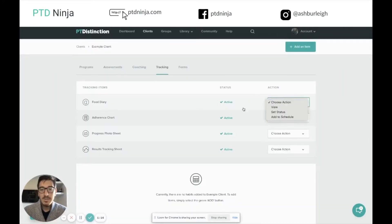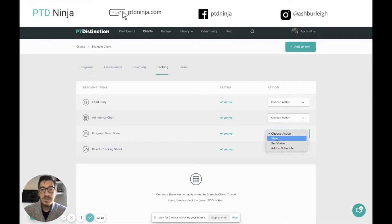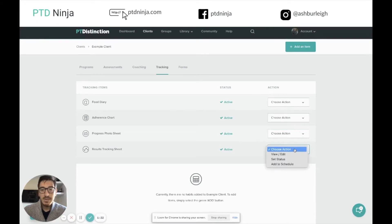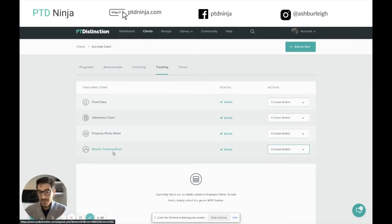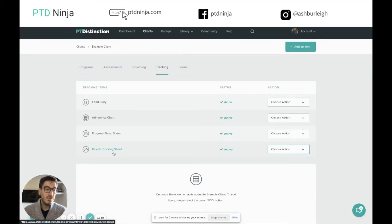You'll notice on some of these the options are the same: view, set status, and add to schedule. The results tracking sheet though is slightly different — we have view and edit, set status, and add to schedule. That's because unlike the other tracking features, the results tracking sheet we can actually edit and add content to. We can add a form of tracking to that particular sheet and then decide what kind of record sets we want to track for our particular client.